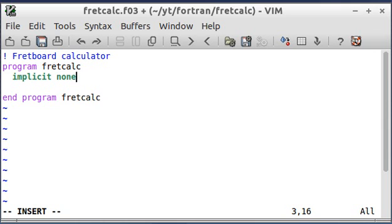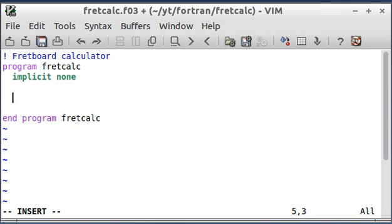So I'm going to put the implicit none statement in like last time. And that's just, again, a safety check. It's not really necessary, but it really should be there in all your programs. Okay, so now I'm going to put in variables that I'm going to need to run this program.